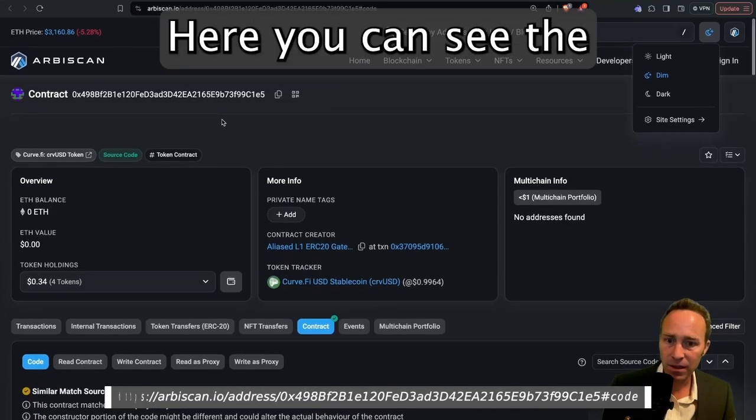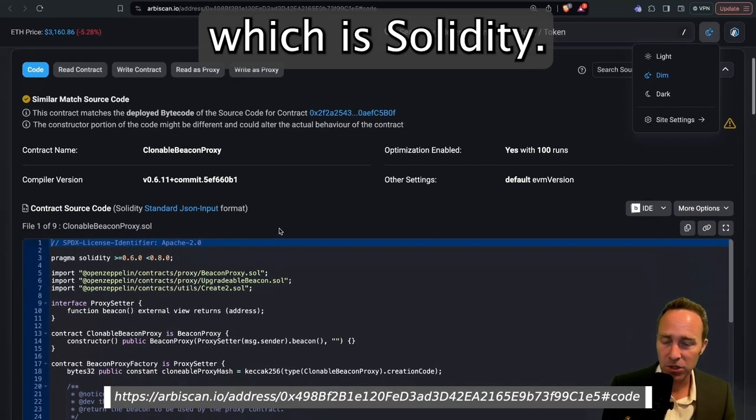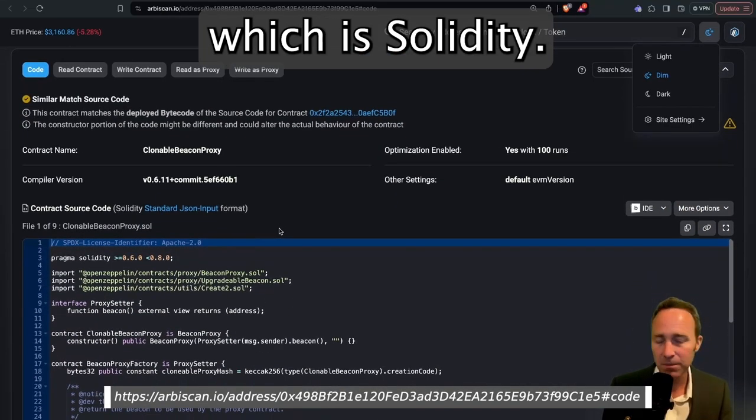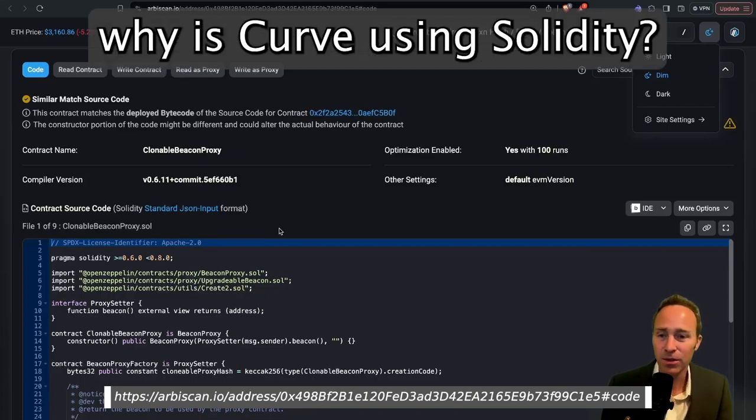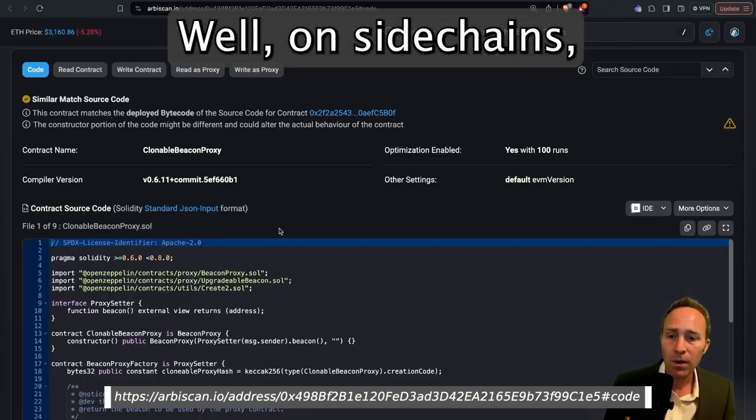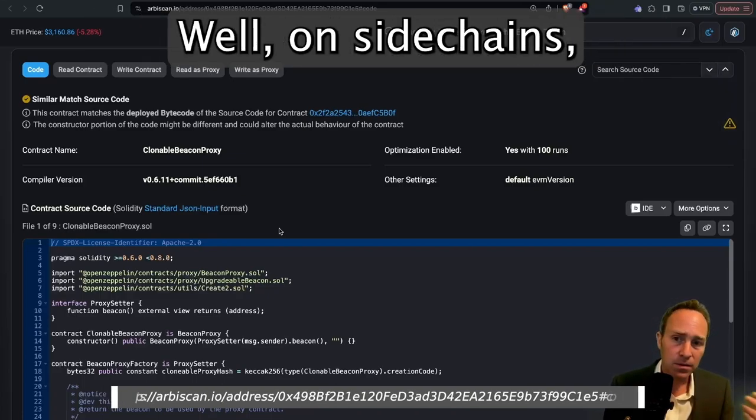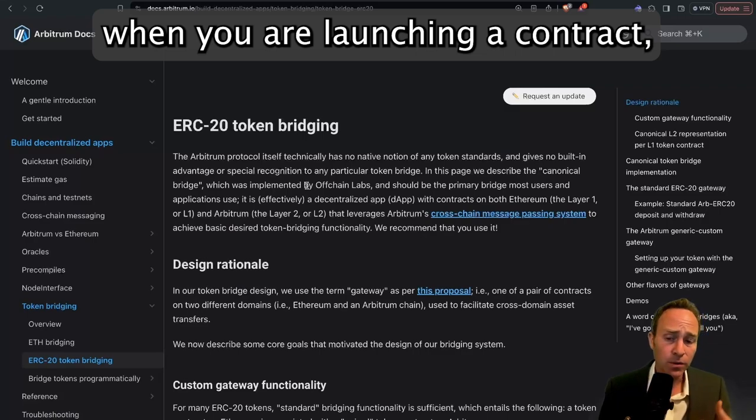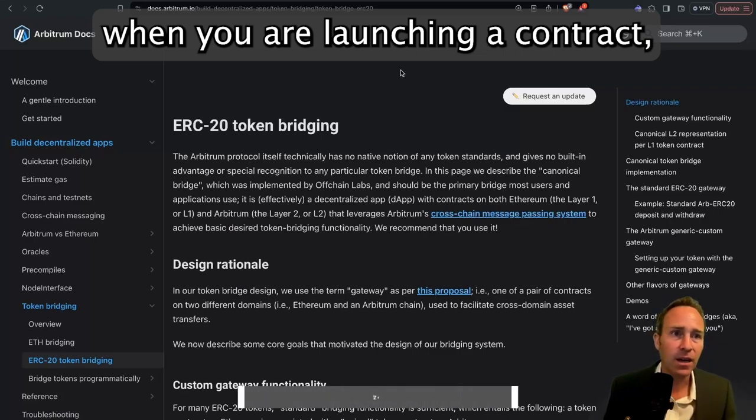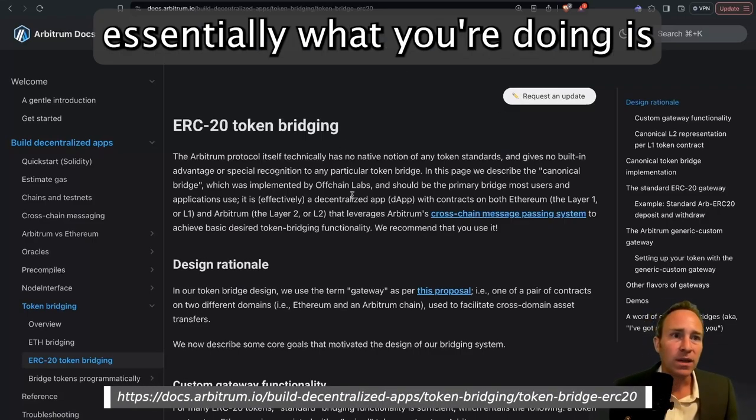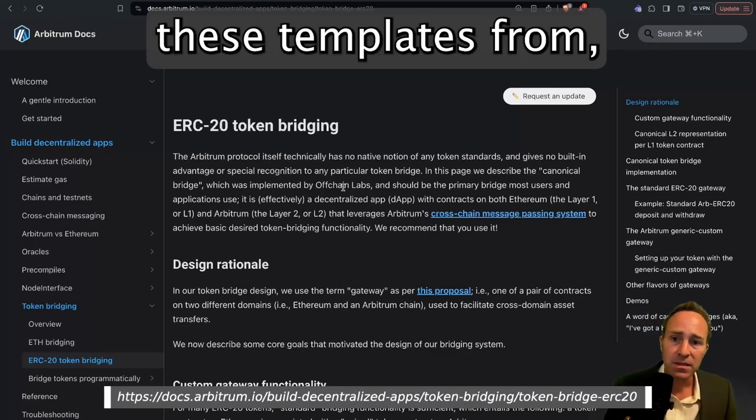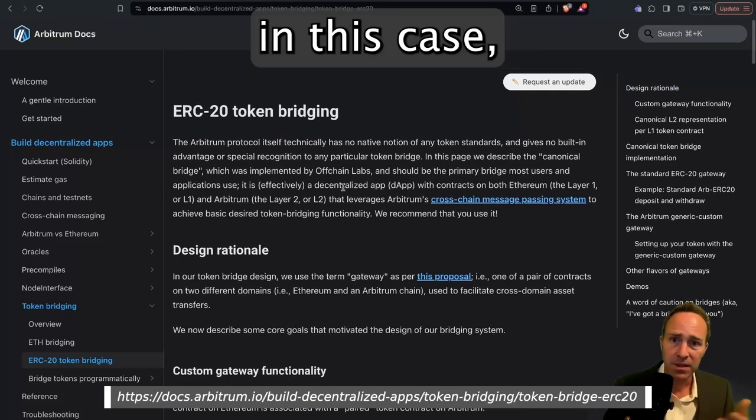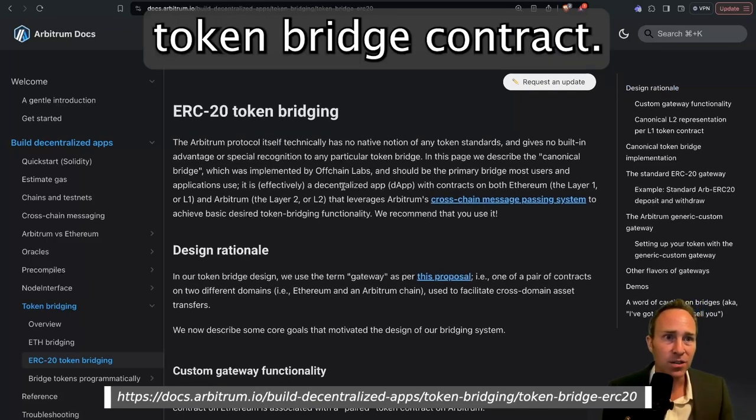So here you can see the CurveUSD contract, which is Solidity. You might say, why is Curve using Solidity? Curve only uses Vyper. Well, on sidechains, when you are launching a contract, essentially what you're doing is you are just deploying these templates from, in this case, the Arbitrum token bridge contract.